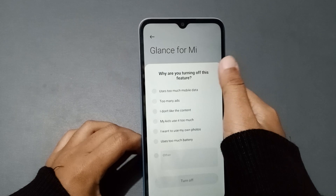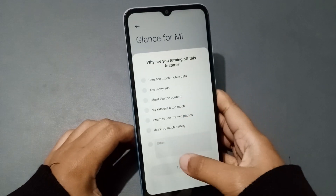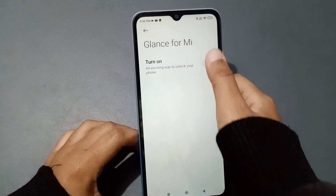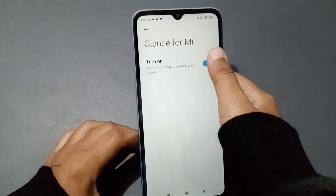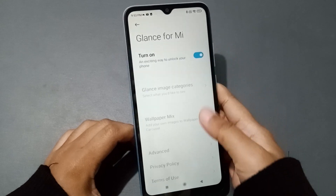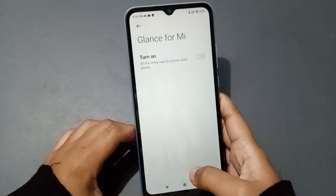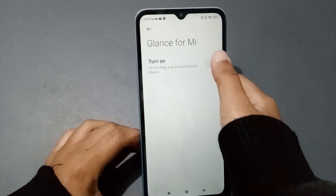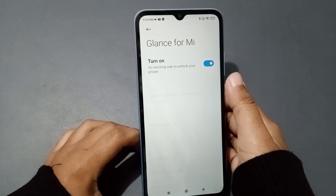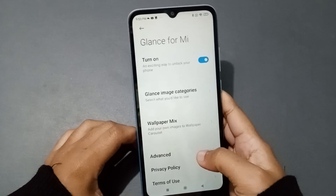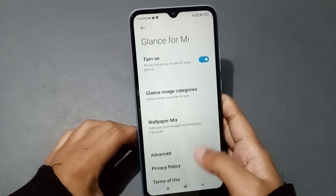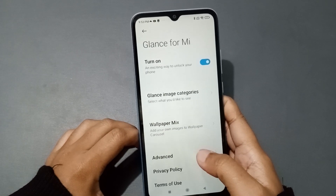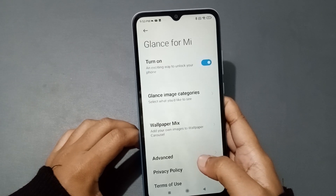You can turn this feature off or on. If you want to turn it on, just click Turn On. It has been turned on. Scroll down and you will be able to find the Glance Image Categories option.